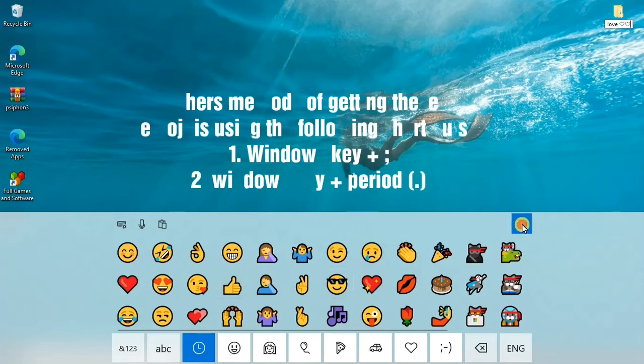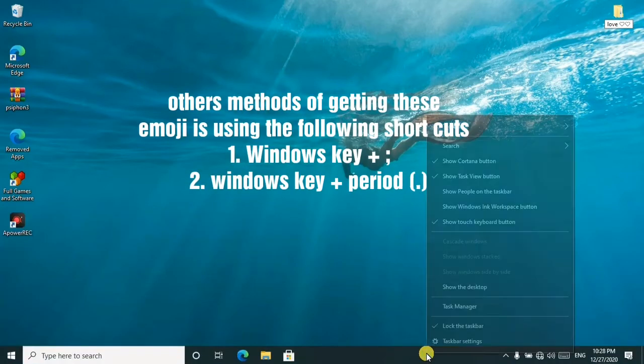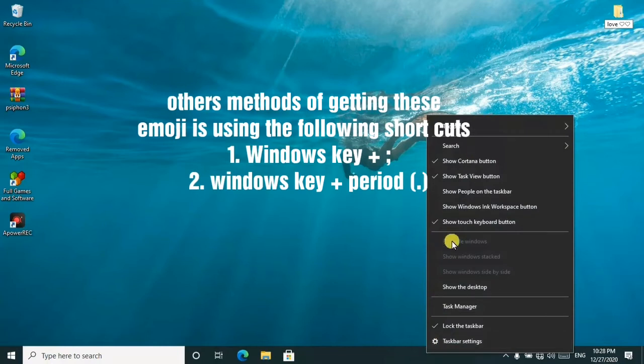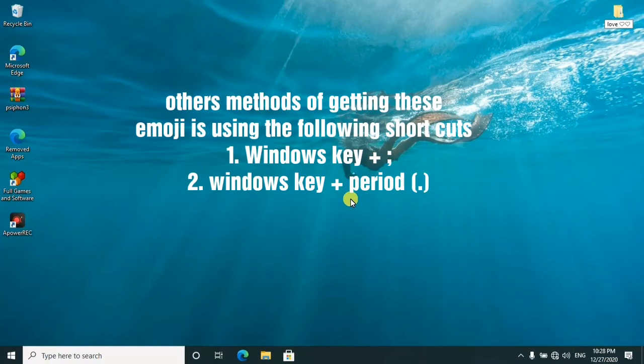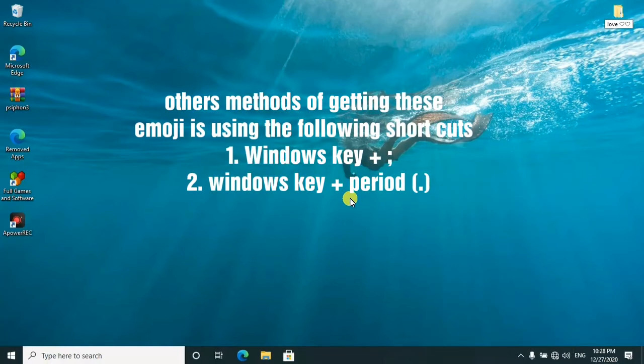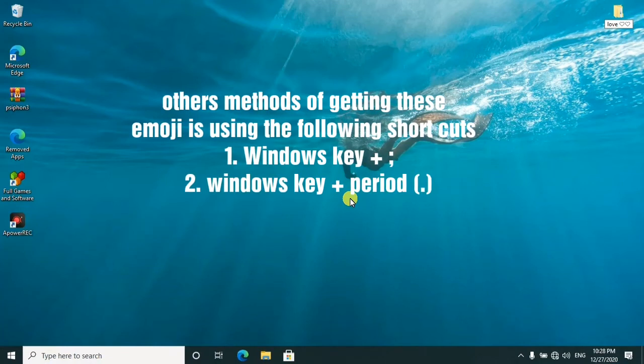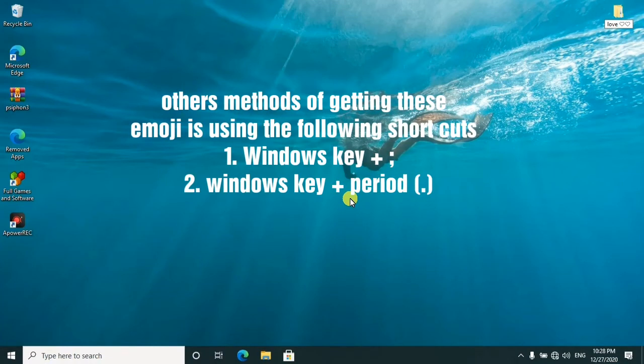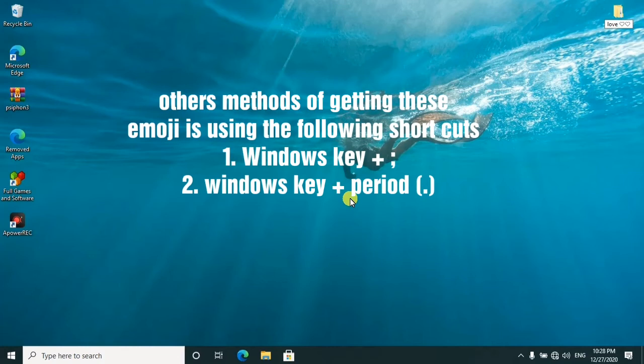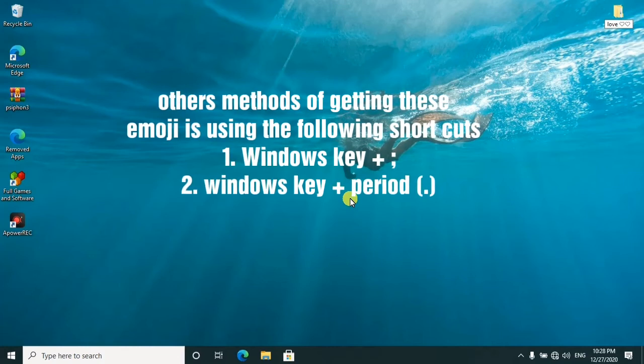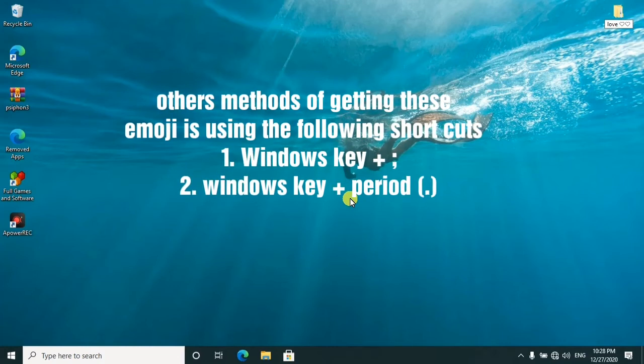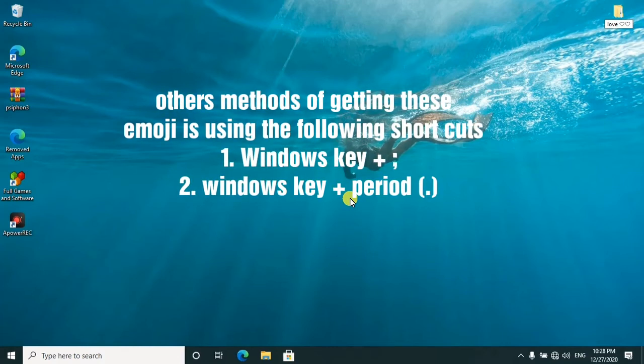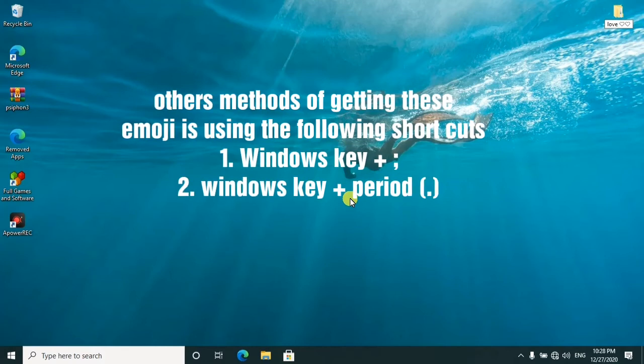So another method to get to these emojis is using your keyboard. You'll use the Windows key and the period button for full stop. So you'll press them at once, then the emojis will pop up in a mini window.